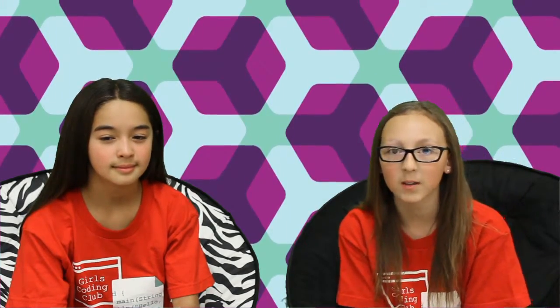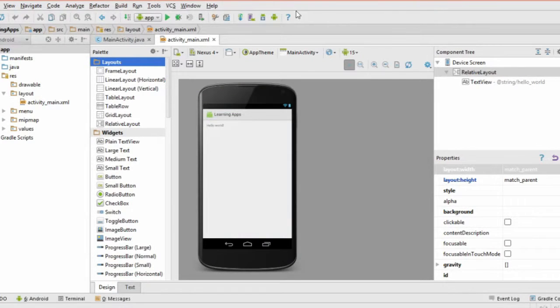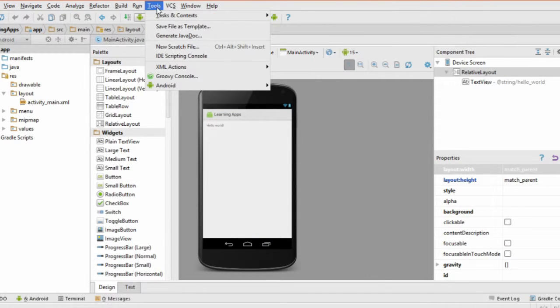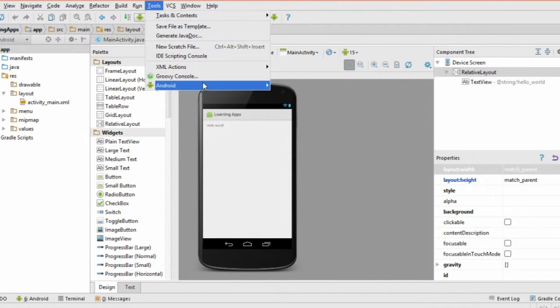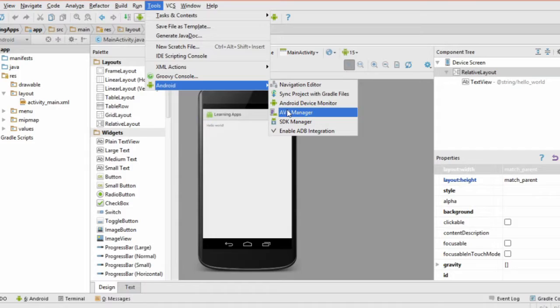This basically means you'll be able to test out your apps on a fully functioning Android system without having to install them on your phone or another physical device. Start by opening Tools, then Android, then AVD Manager.